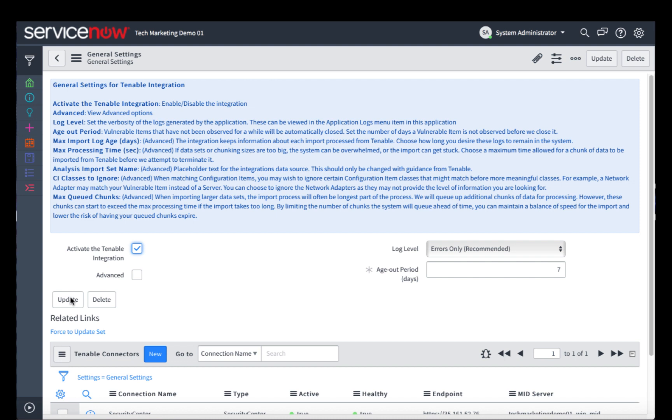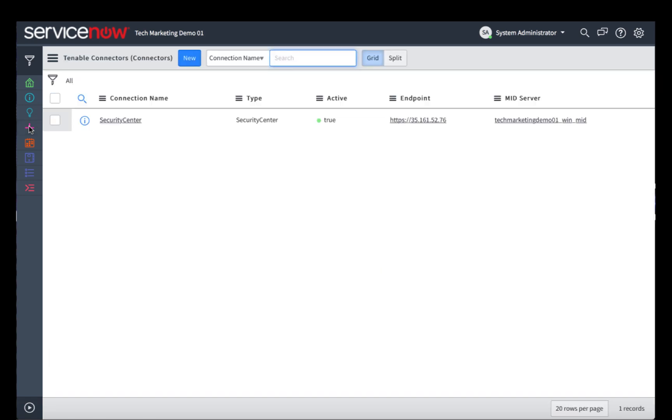Now it's updated, but we still need to configure some communication between the Tenable Security Center and your ServiceNow instance. The next step to do so is to click the Connectors.